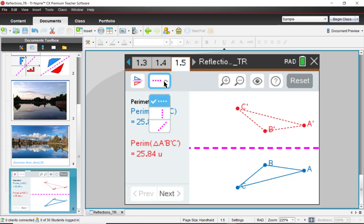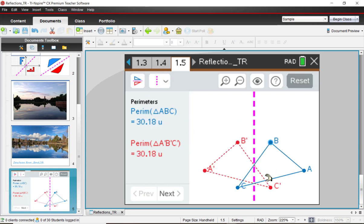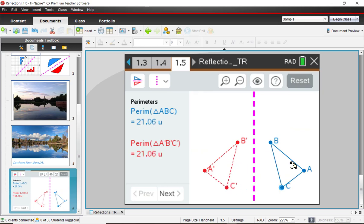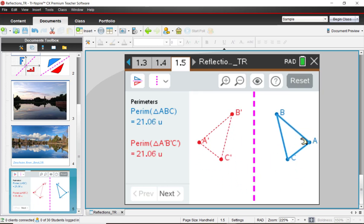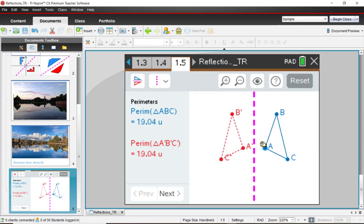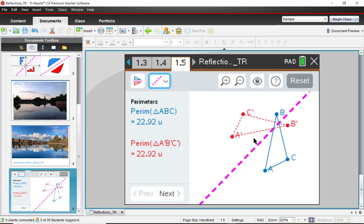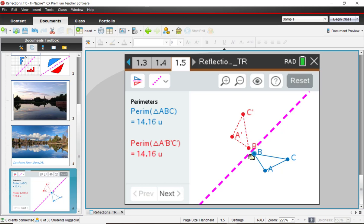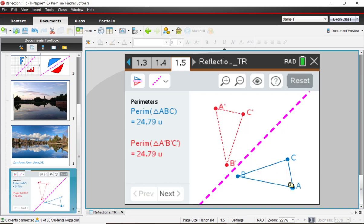Change the line of reflection to a vertical line. See if these conjectures seem to be holding true. And then to a slanted or diagonal line. So what conjectures can you make mentally? Pause the video as needed.